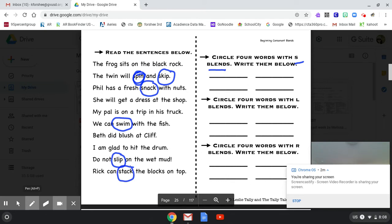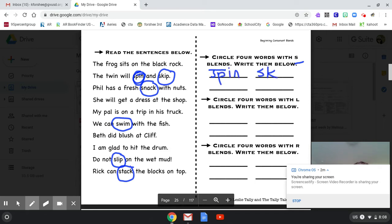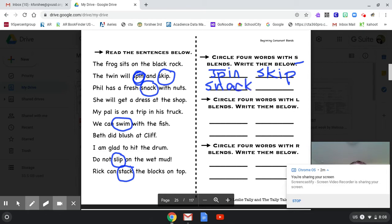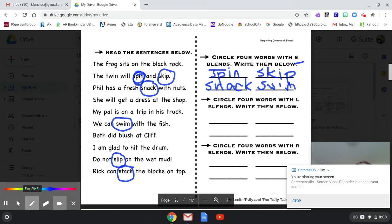So now we're going to write four of the S blends. We've circled six. So it doesn't matter which ones you write. I'm just going to write the first four. But on your worksheet, if you've already done this page, it's okay if you wrote different ones. So I wrote spin and skip. Now I'm going to write snack. And now one that is going to be nice to do soon because it's been hot: swim. Nice.